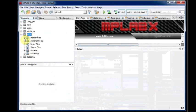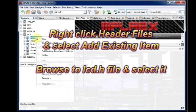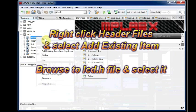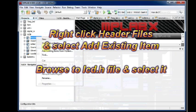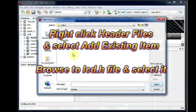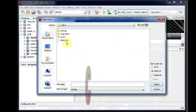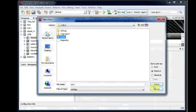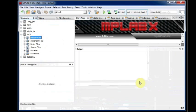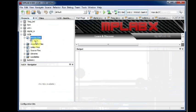Now click on Header Files. Right click and then select Add Existing Item. And browse to the location of the LCD.X folder and then select the LCD.H header file.